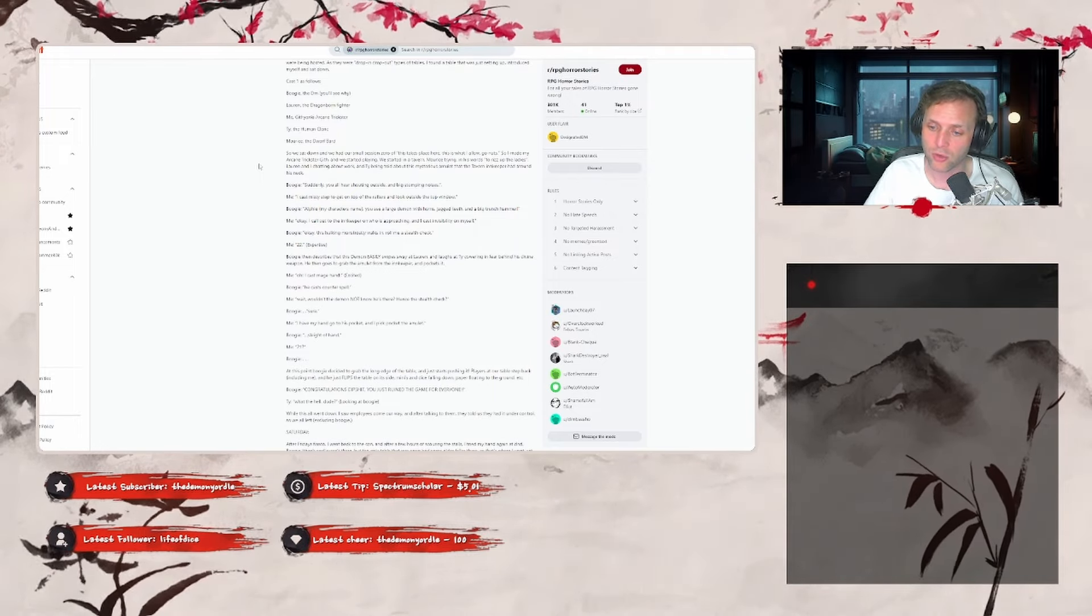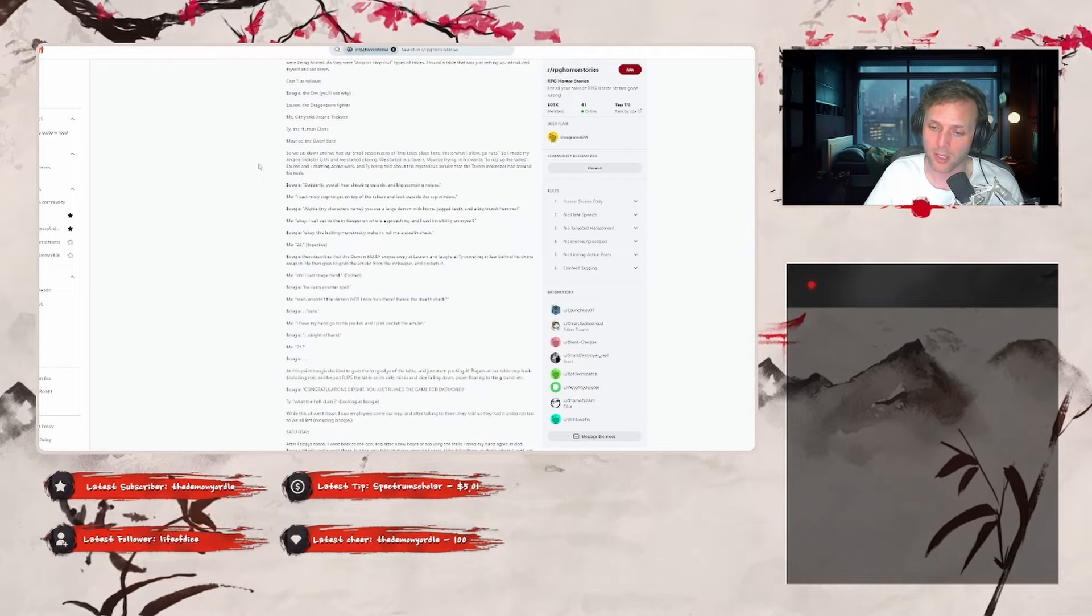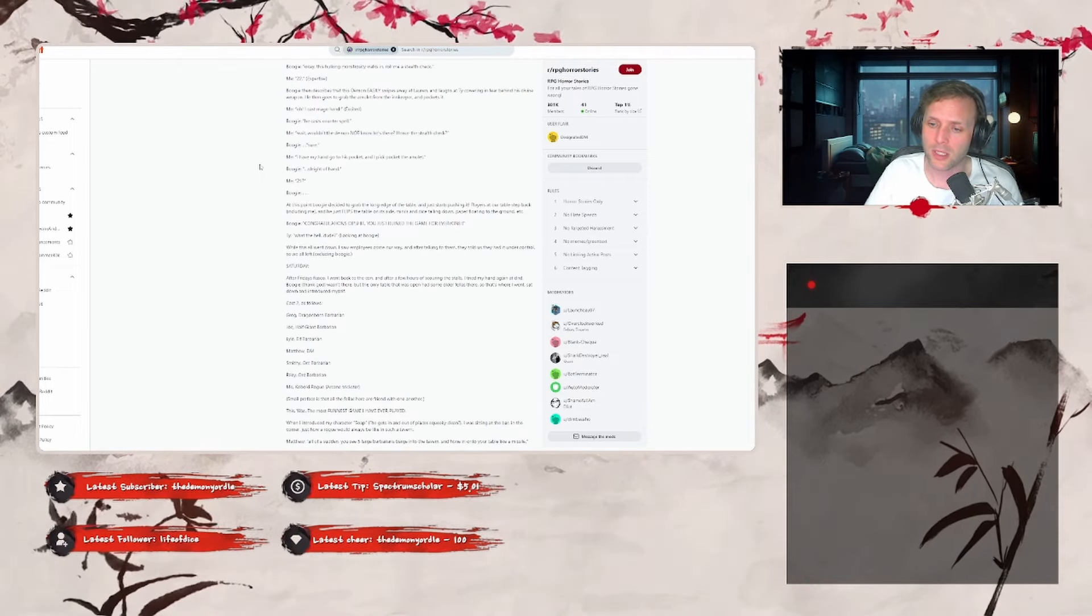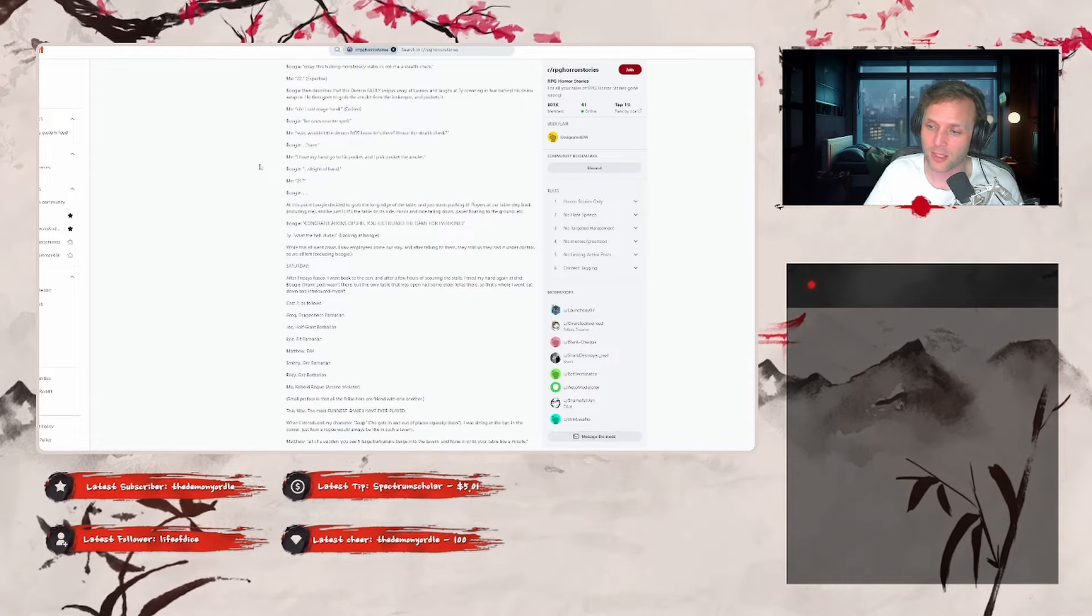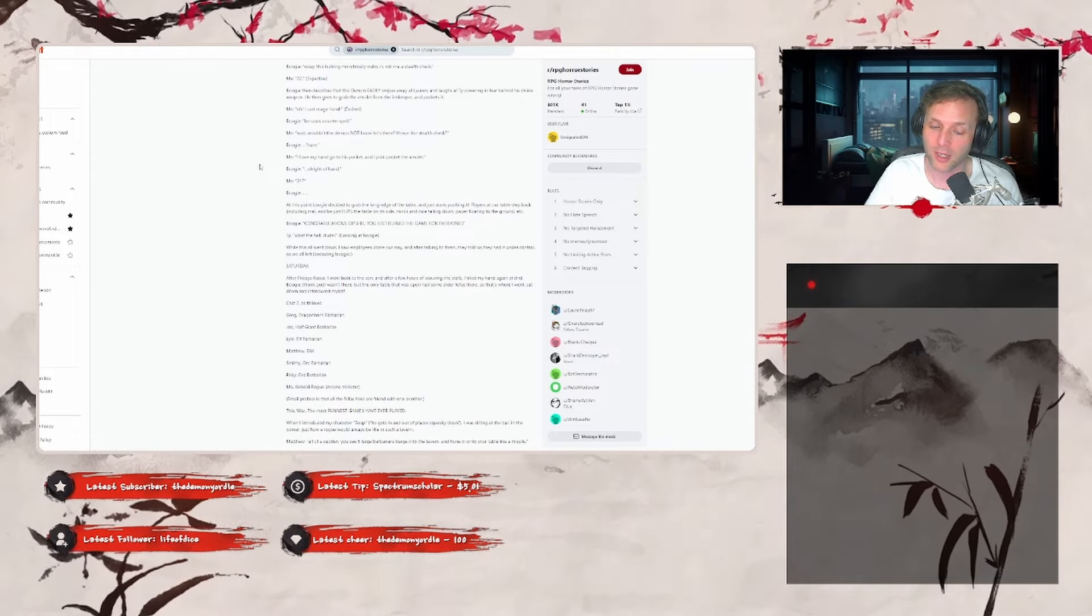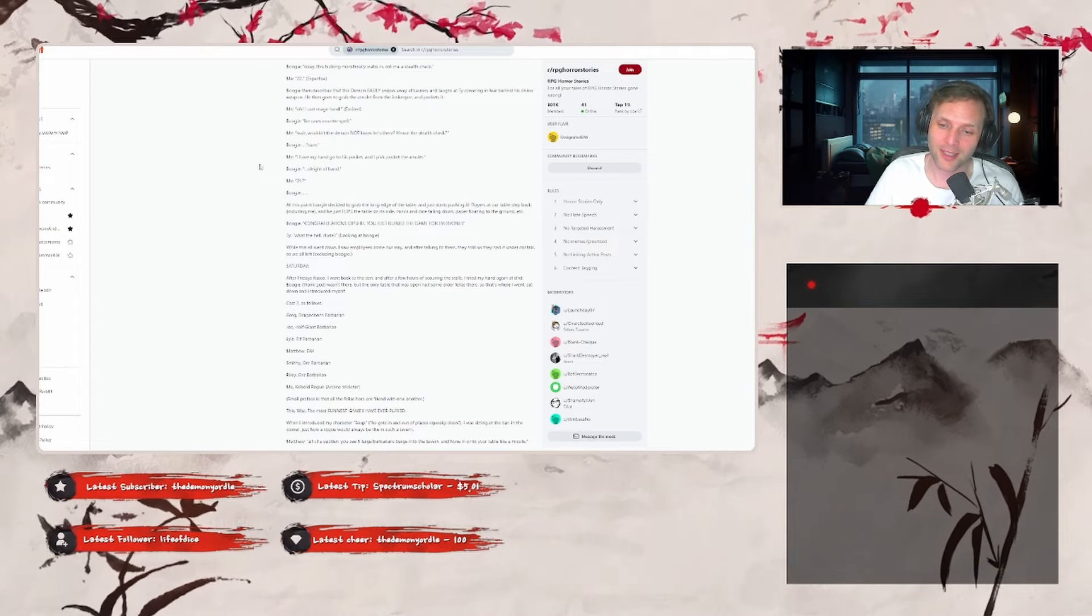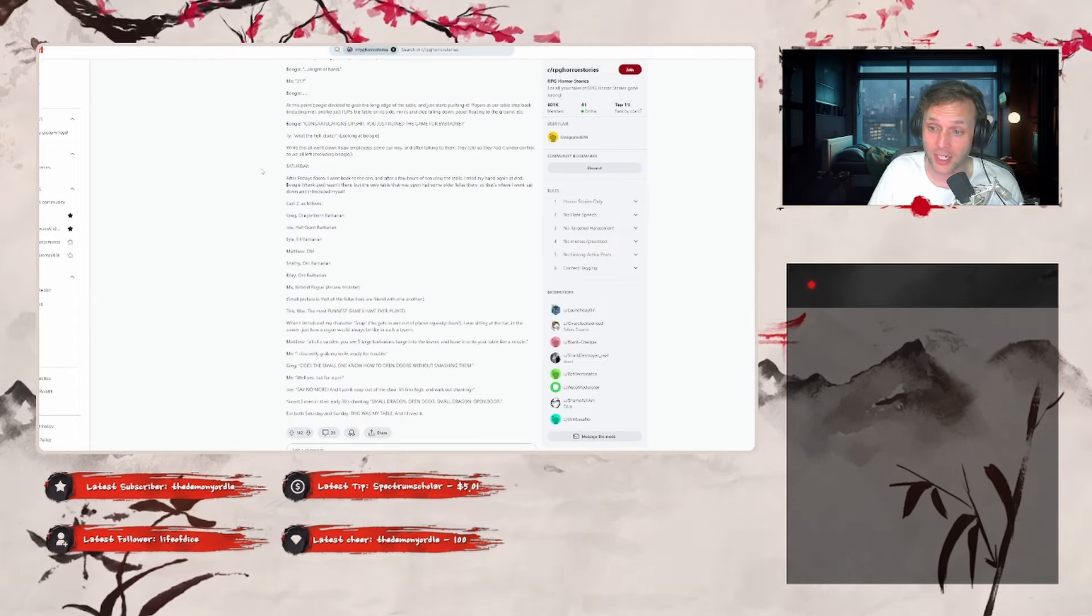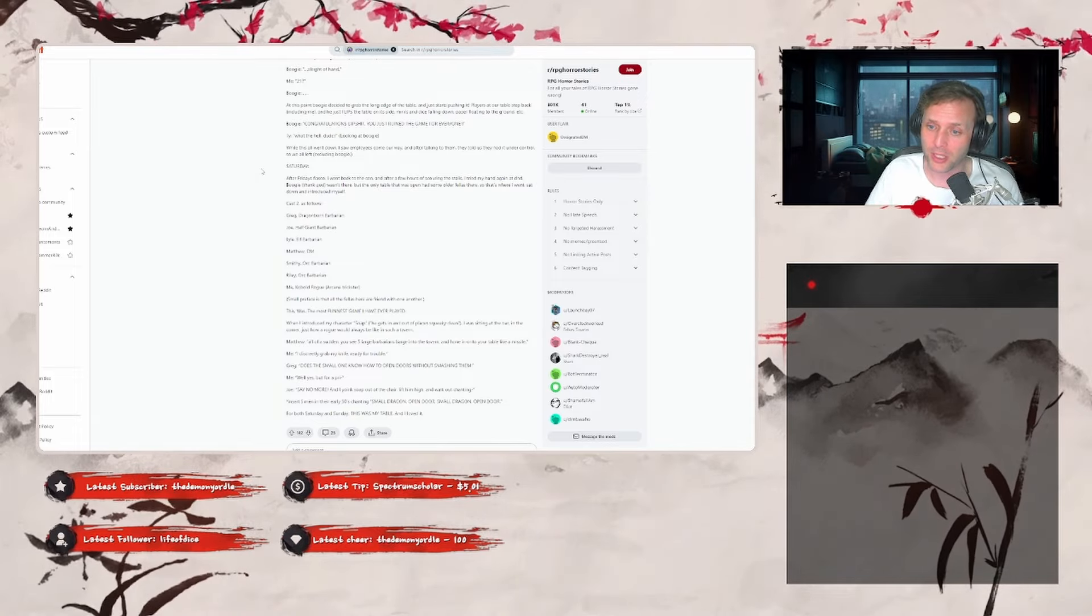Congratulations, dipshit, you just ruined the game for everyone. Ty: 'What the hell dude?' Looks at the DM. While this all went down, I saw employees come our way and after talking to them, they told us they had it under control. So we all left, excluding Boogie. Saturday, here's the palate cleanser. After Friday's fiasco, I went back to the con, and after a few hours of scouring the stalls, I tried my hand at D&D again. Boogie, thank god, wasn't there.